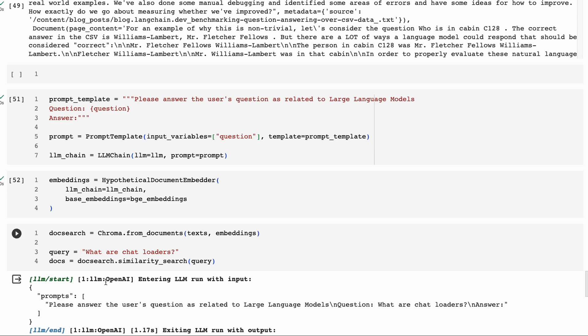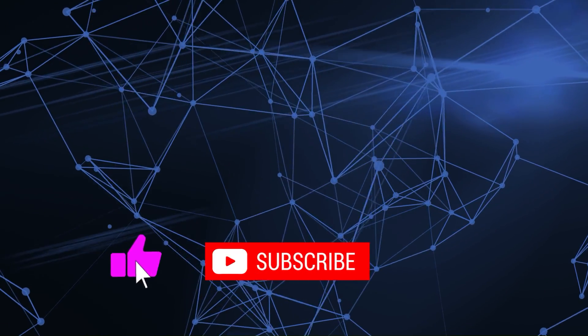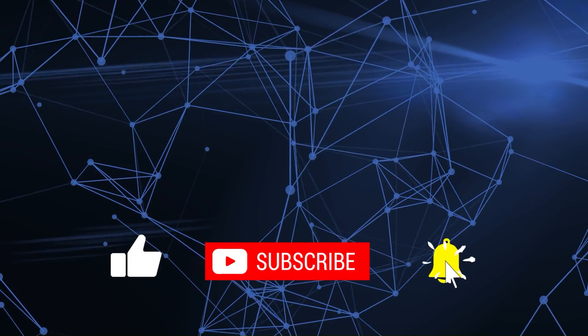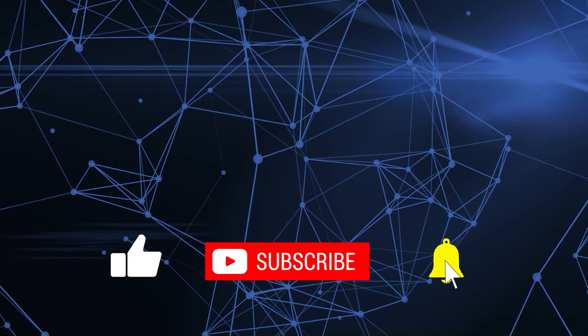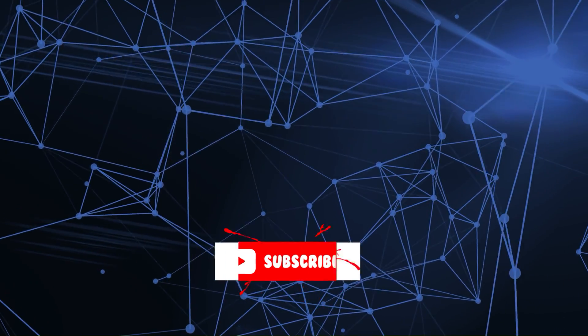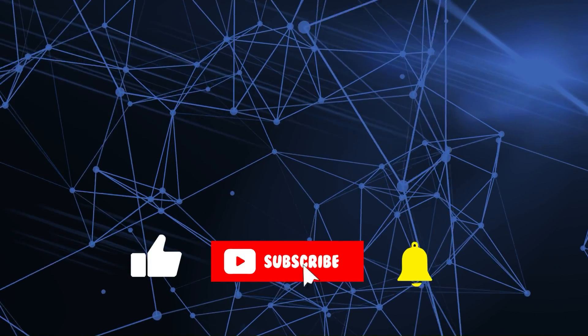I encourage you to check it out and try it out on your own projects and see how you get along. As always, if you've got questions, please put them in the comments below. If you found the video useful, please click like and subscribe. and I will talk to you in the next video. Bye for now.